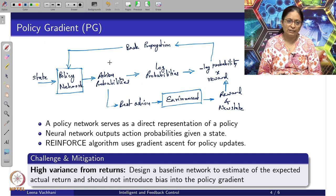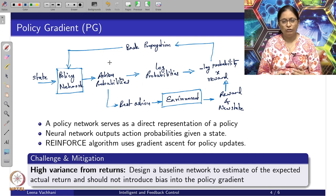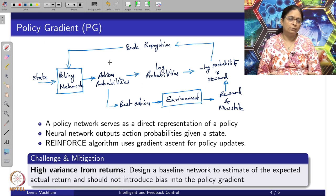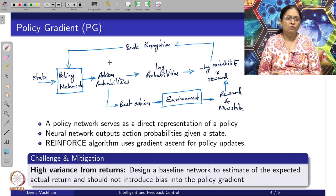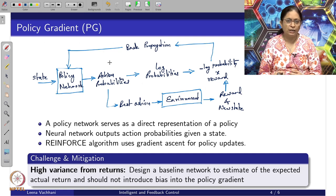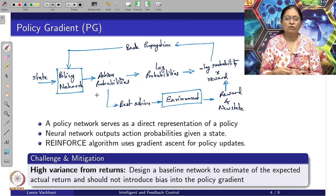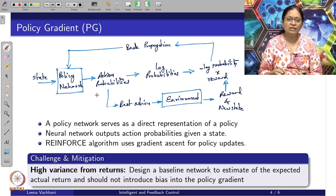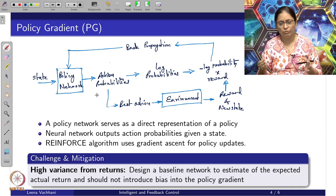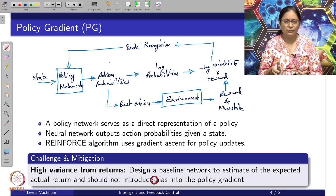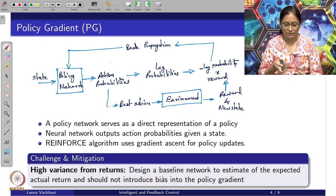How do we mitigate this challenge? We can design a baseline network to estimate the expected actual returns. This gives an idea of how the feedback values given to the policy network for updates are going to vary, and it makes sure that no bias is introduced into the policy gradient.